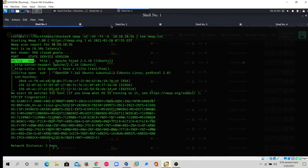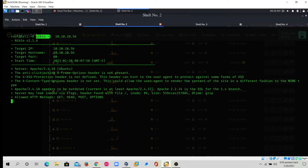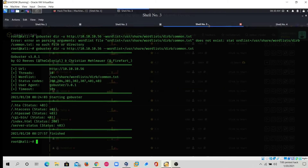Now I will run the nikto scan. As I mentioned, since port 80 is open on the target machine we run nikto with -h for host, specifying 10.10.10.56. The scan is in progress — nikto takes more time to dig into vulnerability scanning of the website. Meanwhile we will also do directory brute forcing as mentioned earlier.